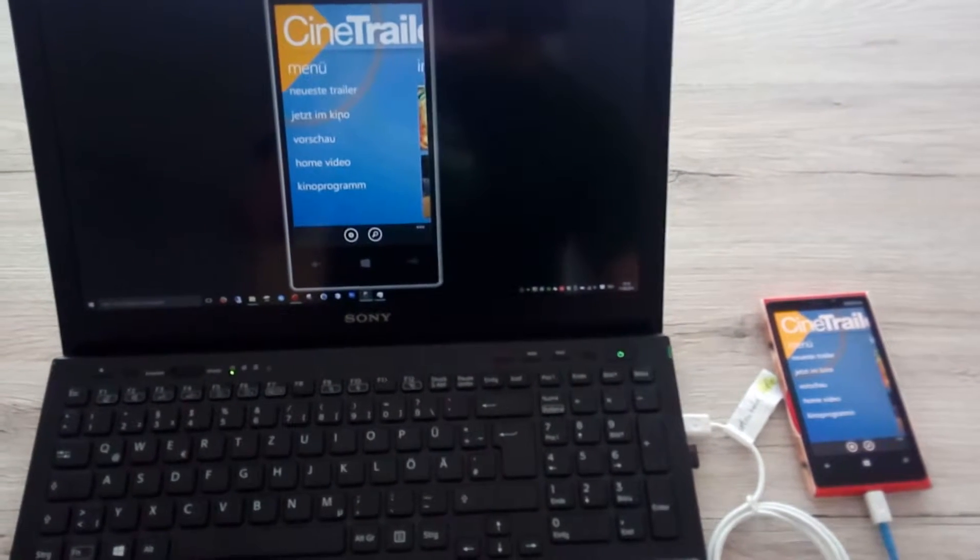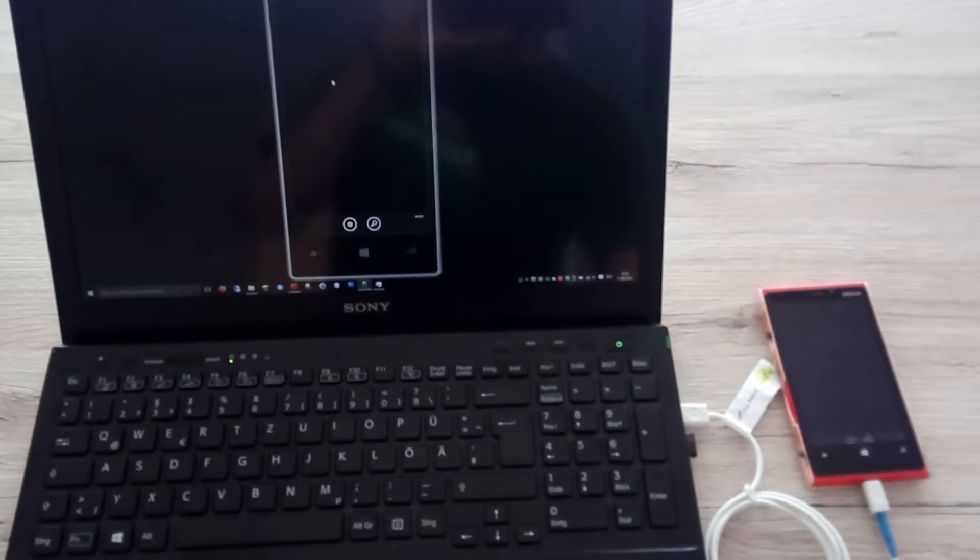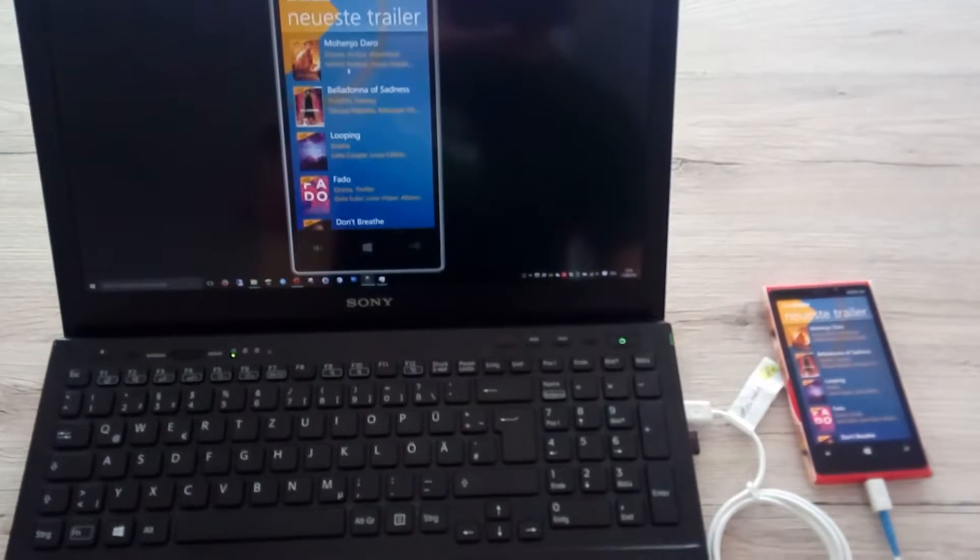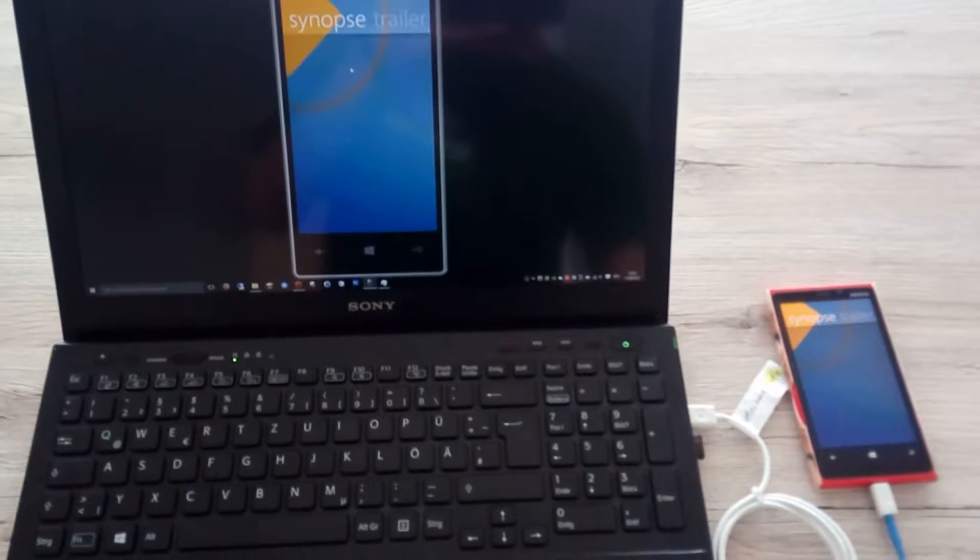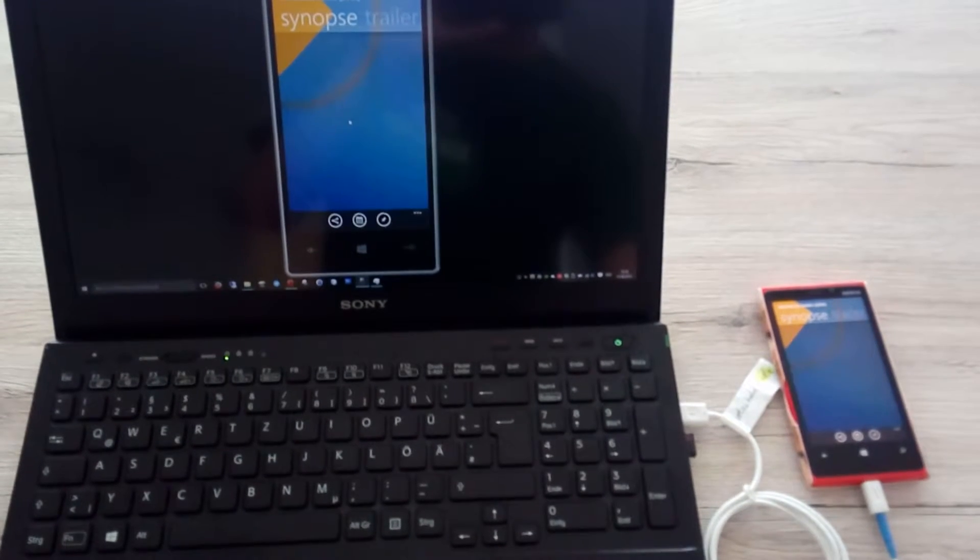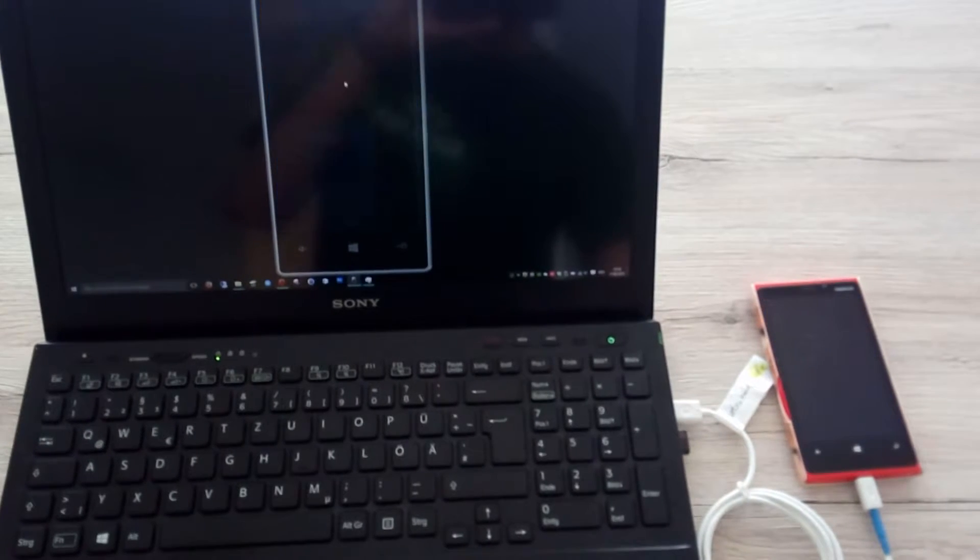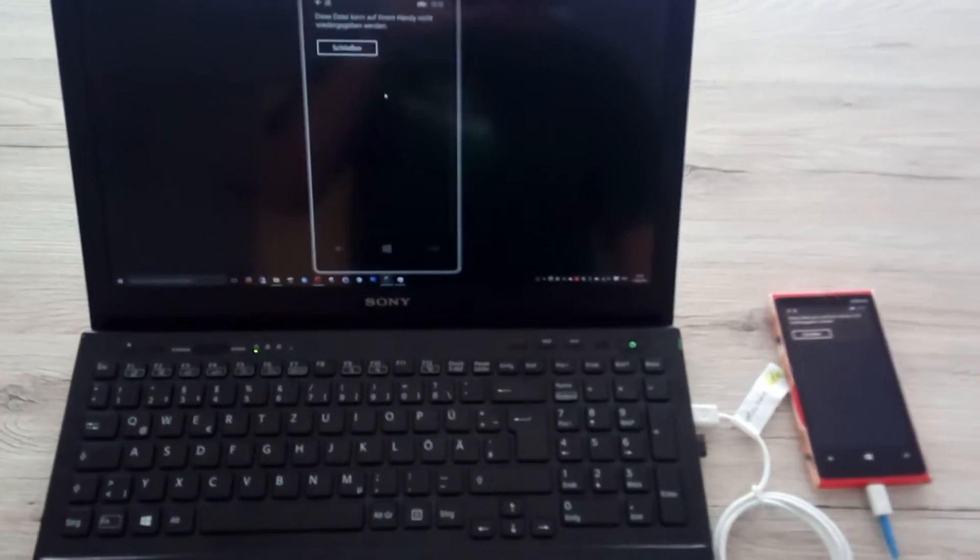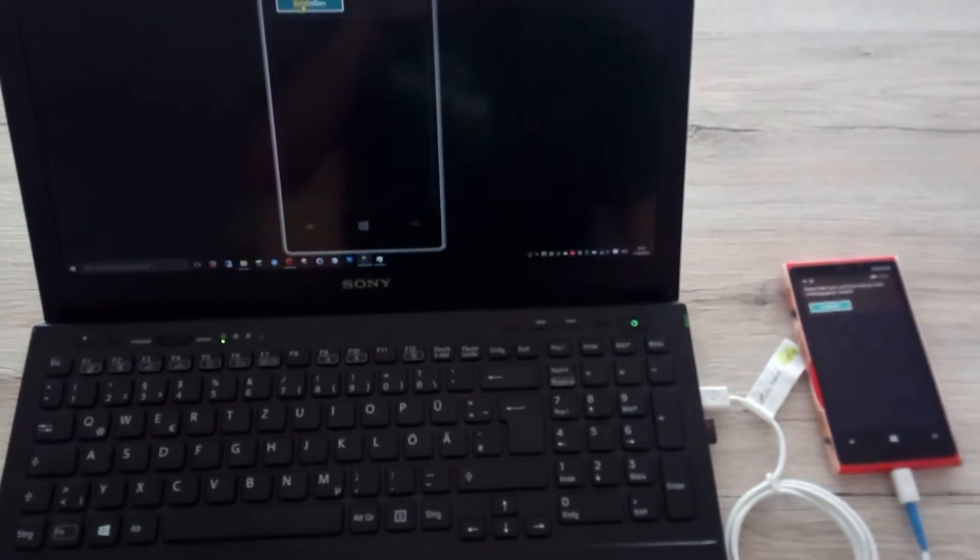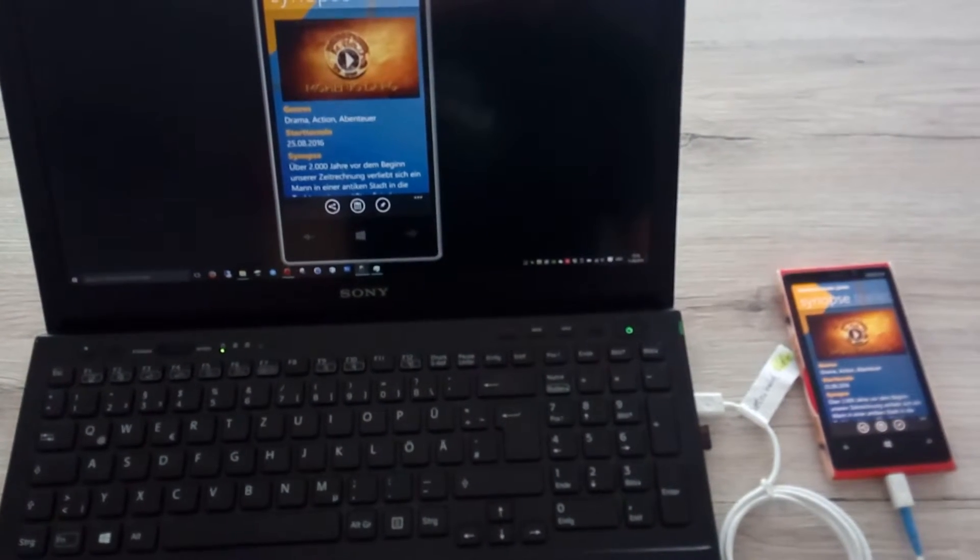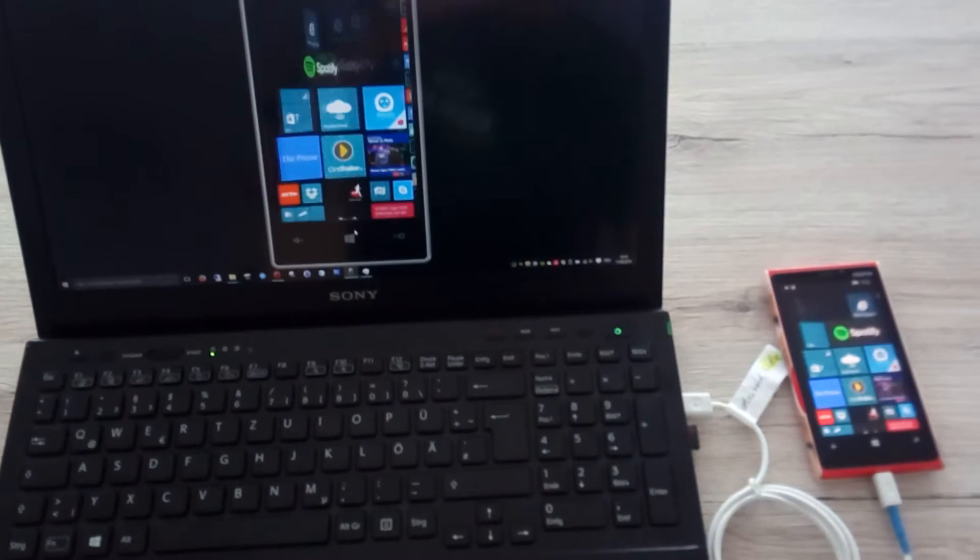Let's try if it can play a video. I just opened CineTrailers, that's an app where you can watch movie trailers, and we get an error message. It's not possible. Okay, so that would be nice but it doesn't work.